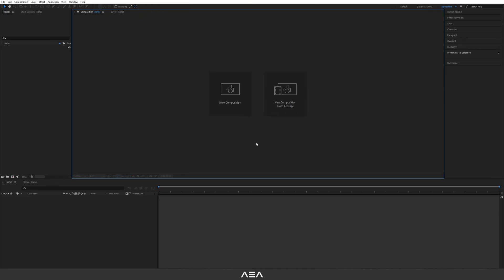Hey what's up guys, welcome back to another tutorial. In this tutorial I'm gonna show you guys how you can easily create this gradient blur background animation inside After Effects. So let's get started.